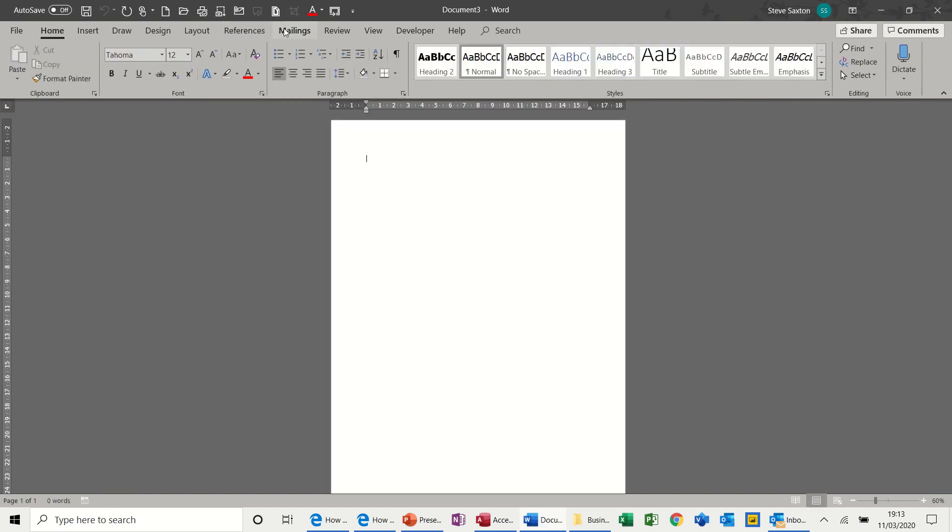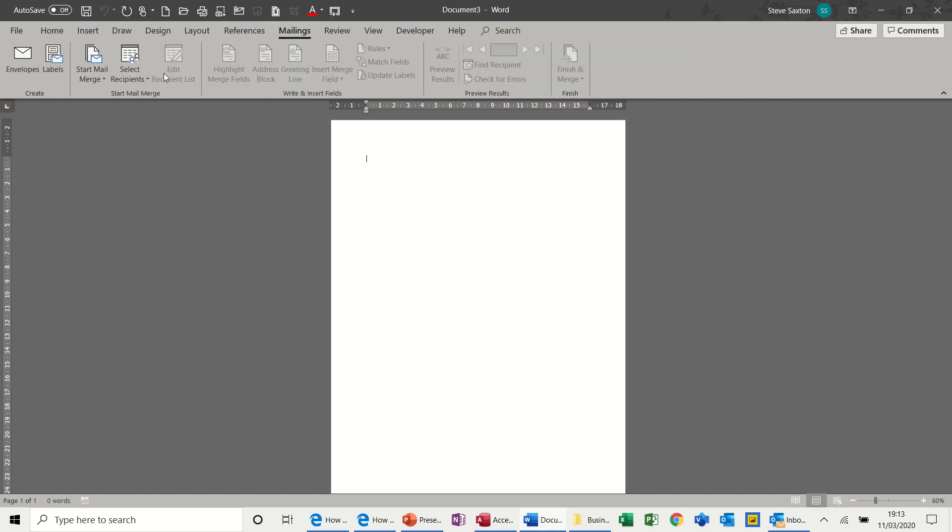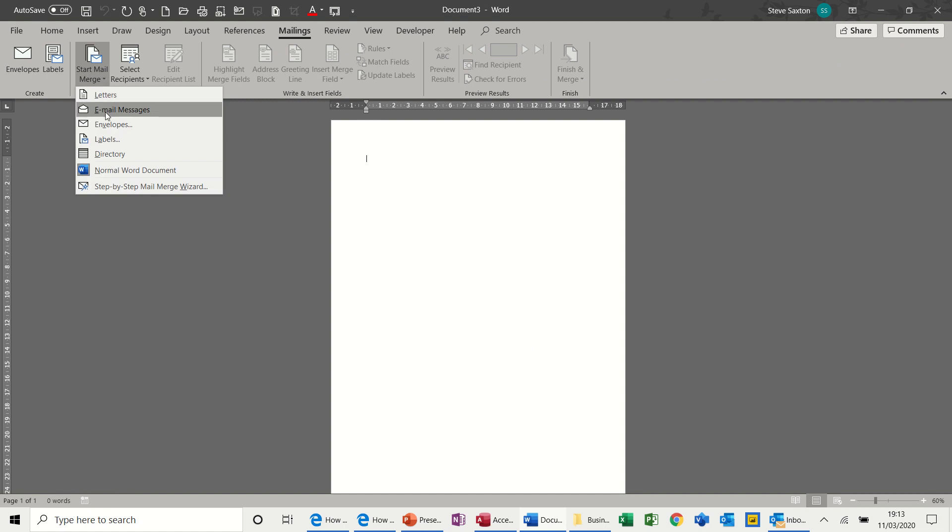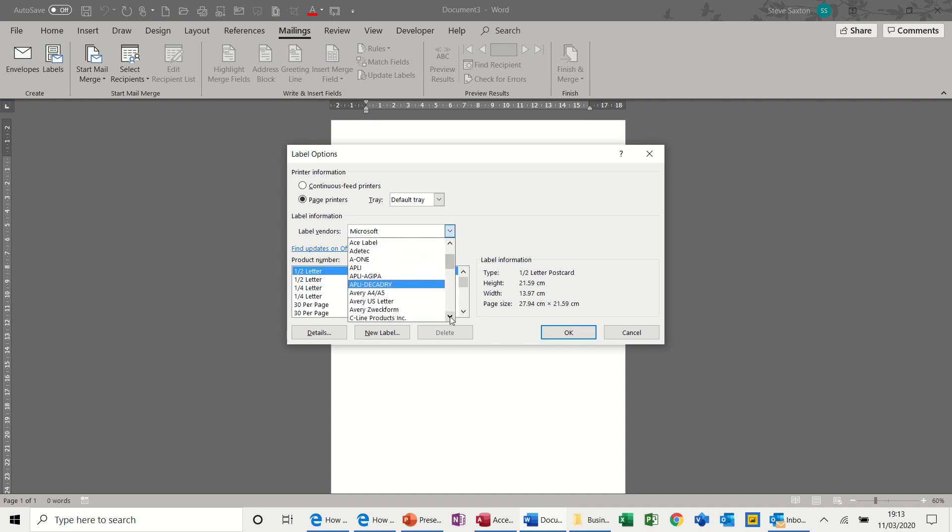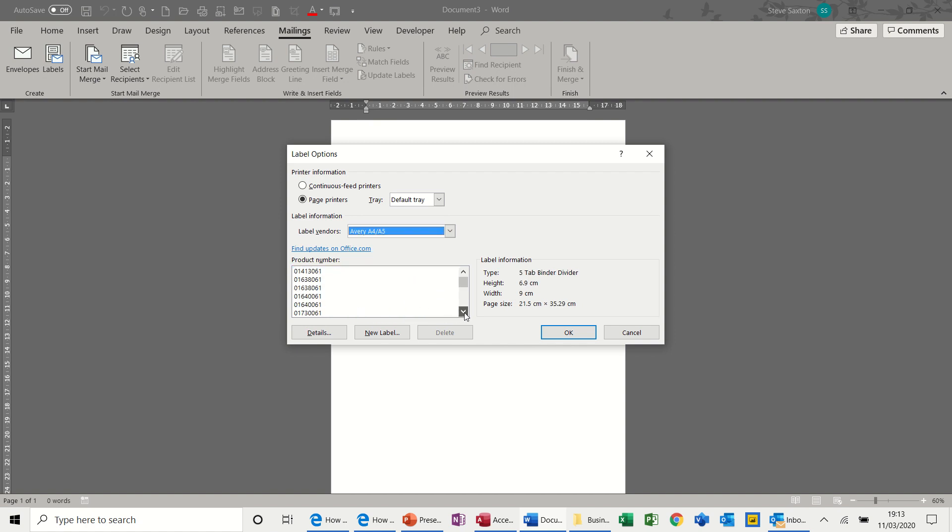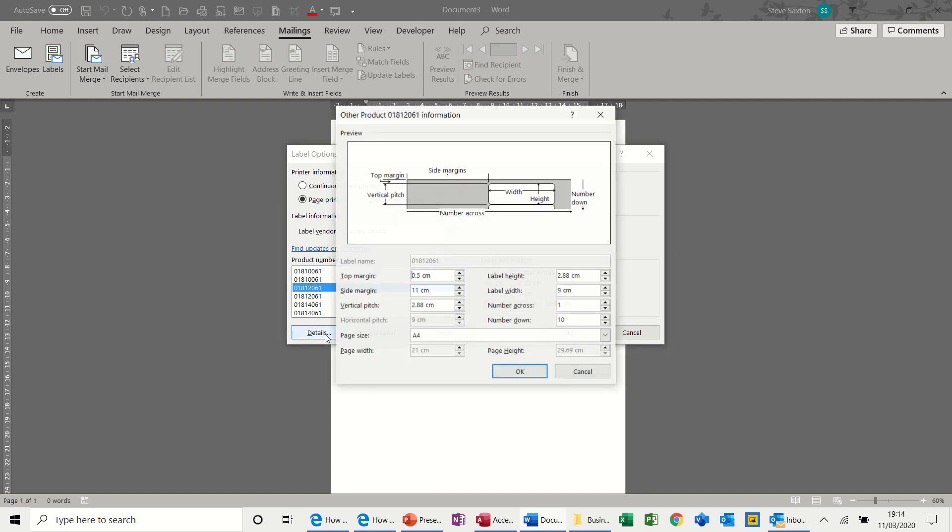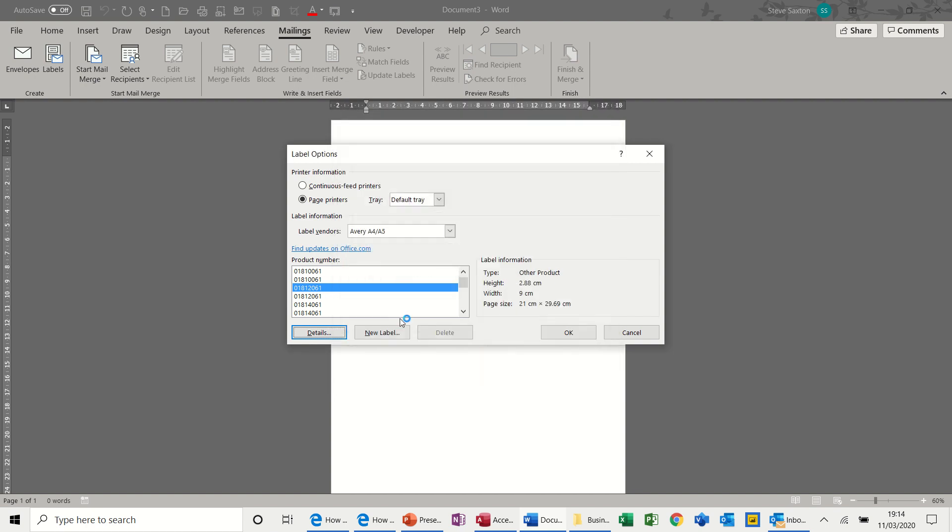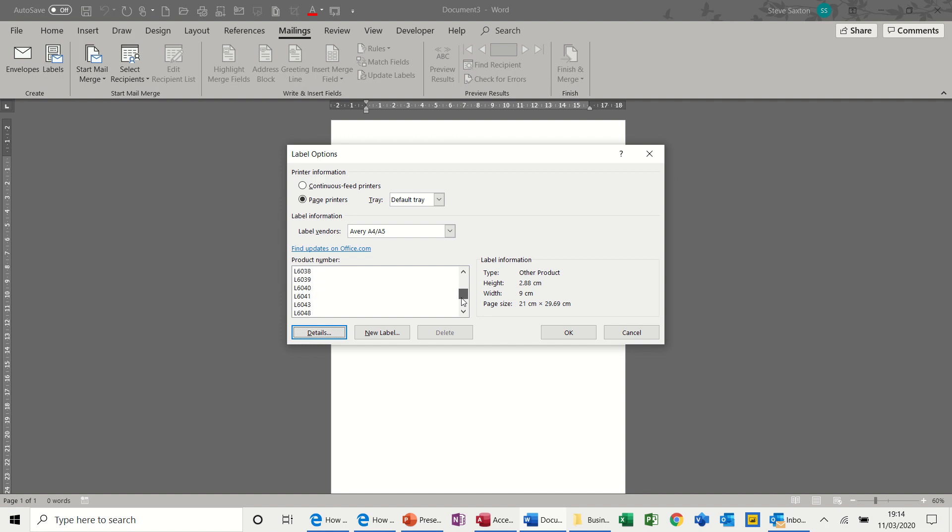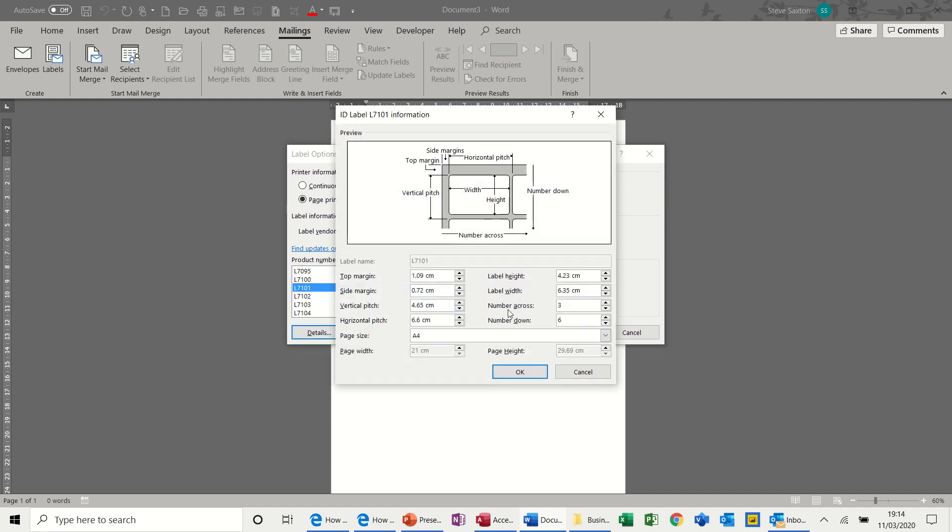Now, the next one I want to do is labels. So same thing, Start Mail Merge, labels. Again, it picks the labels that it thinks you want. So what I want is not that one. Let's go for Avery. And now there's absolutely hundreds of different options here. So let's have a look at the details. So that is one across, no good. So I want probably three across. Now, all these numbers have changed slightly as there's different versions of Word. So I'm looking for an L7-something. Let's try L7-01. Three across, six down.